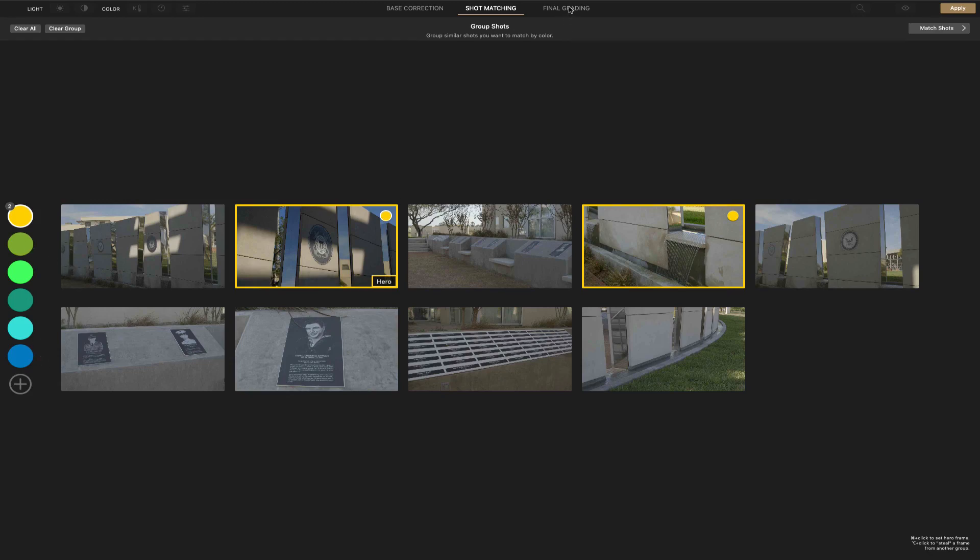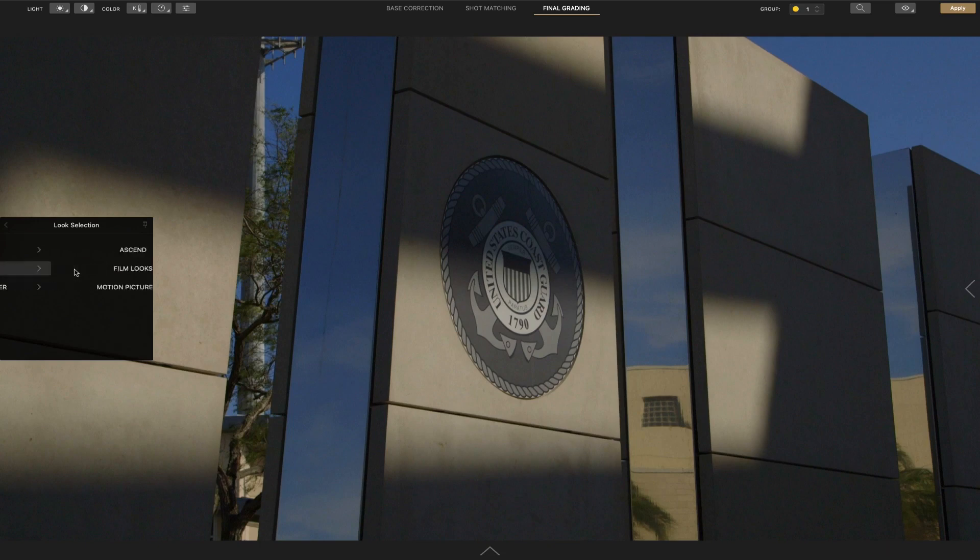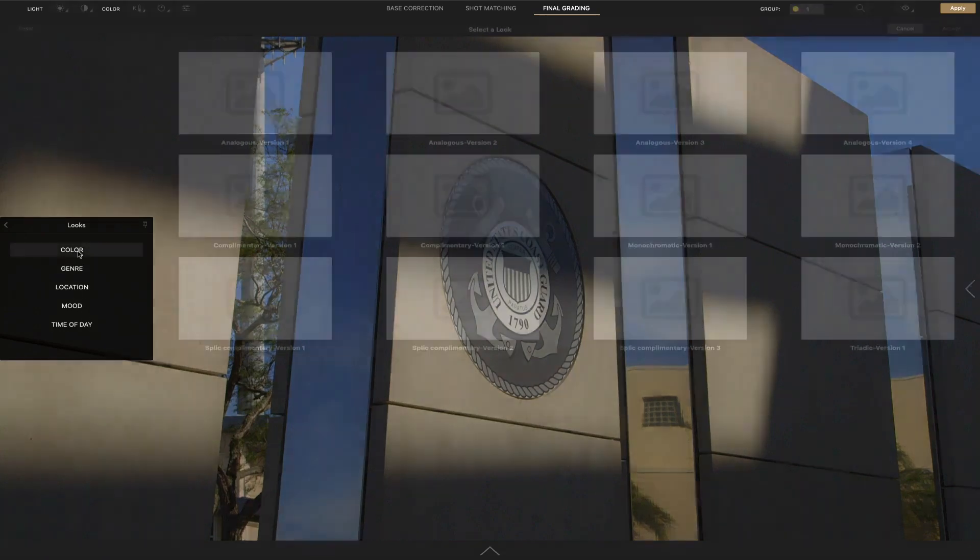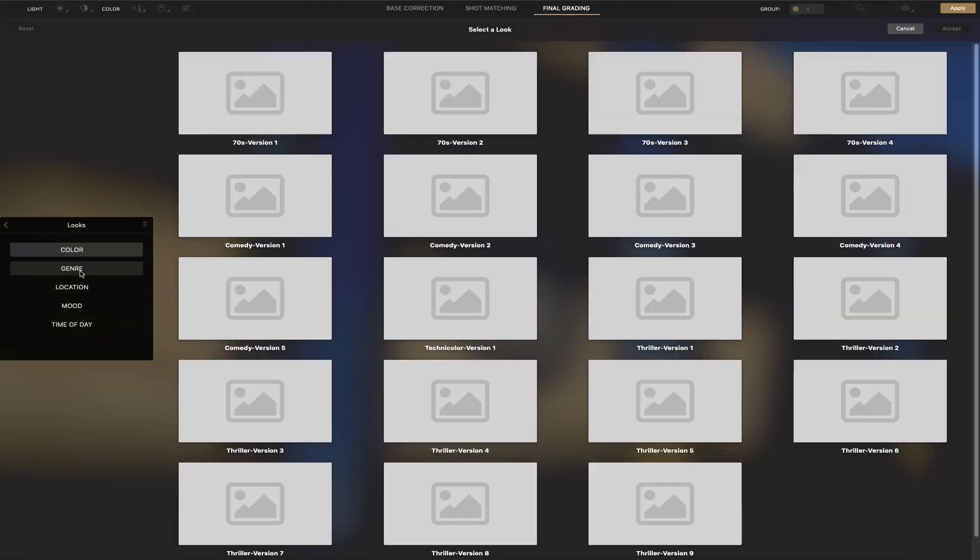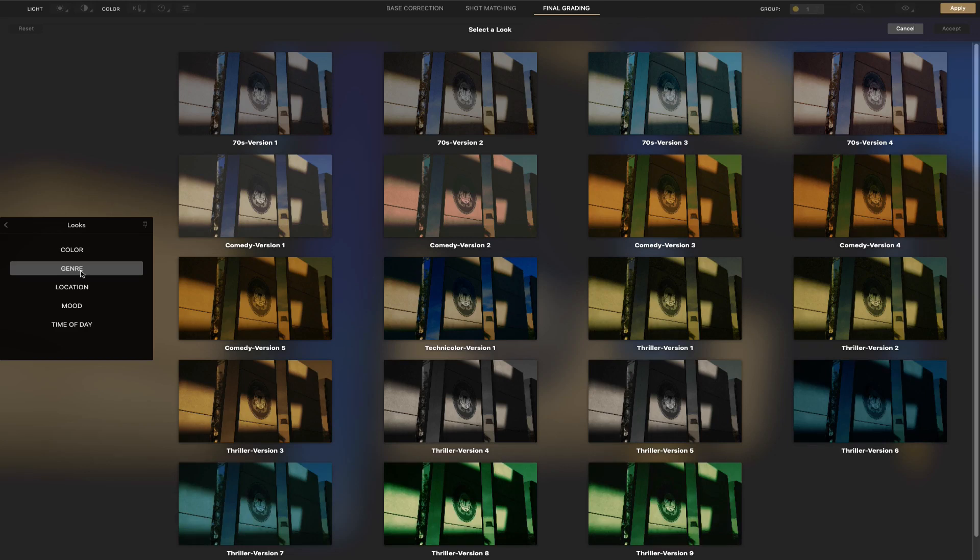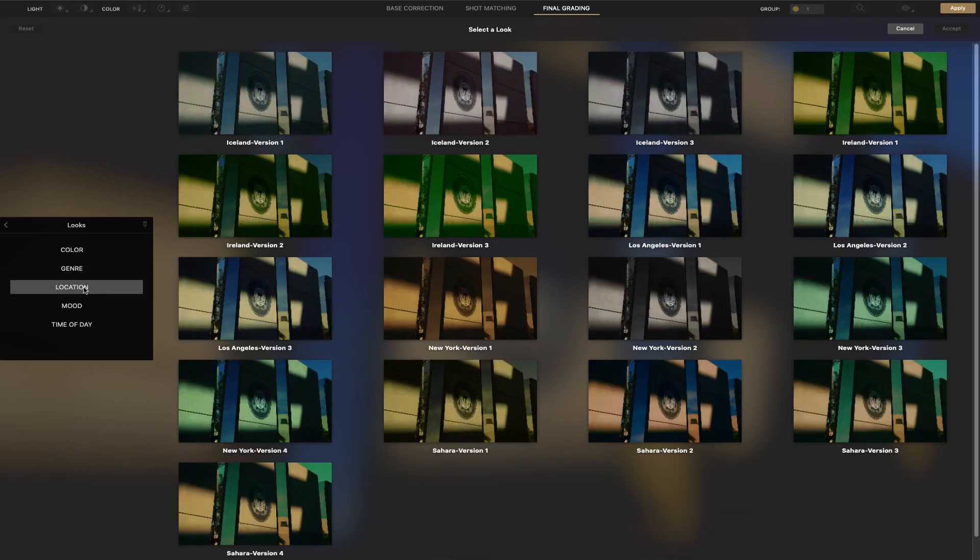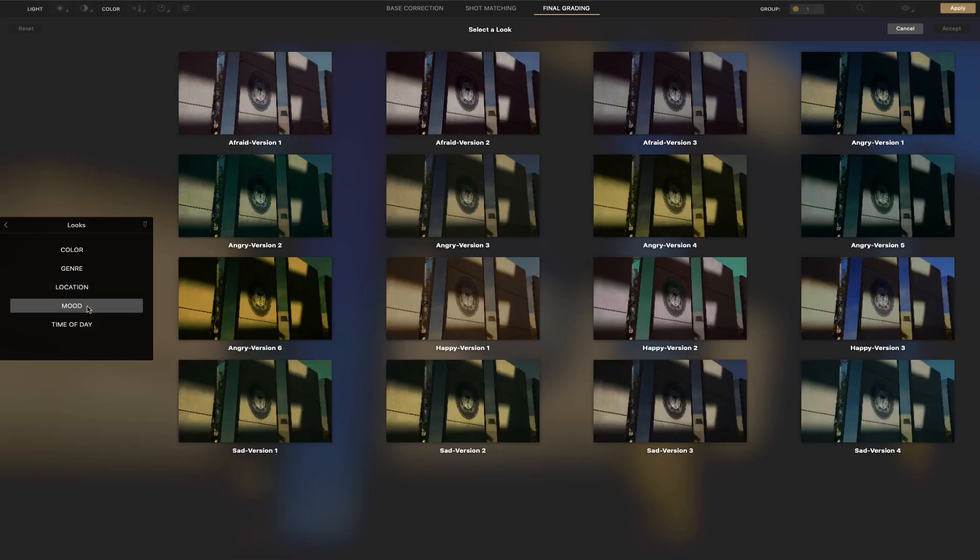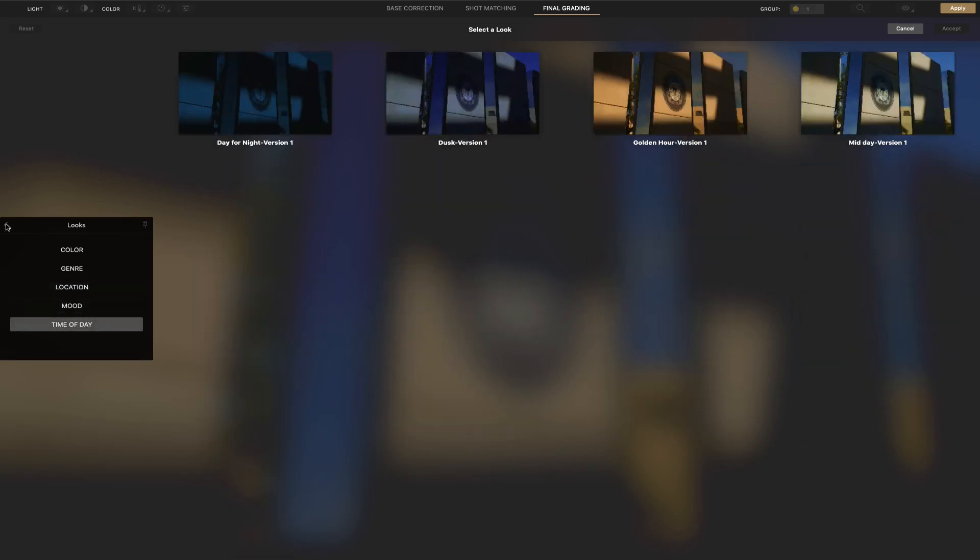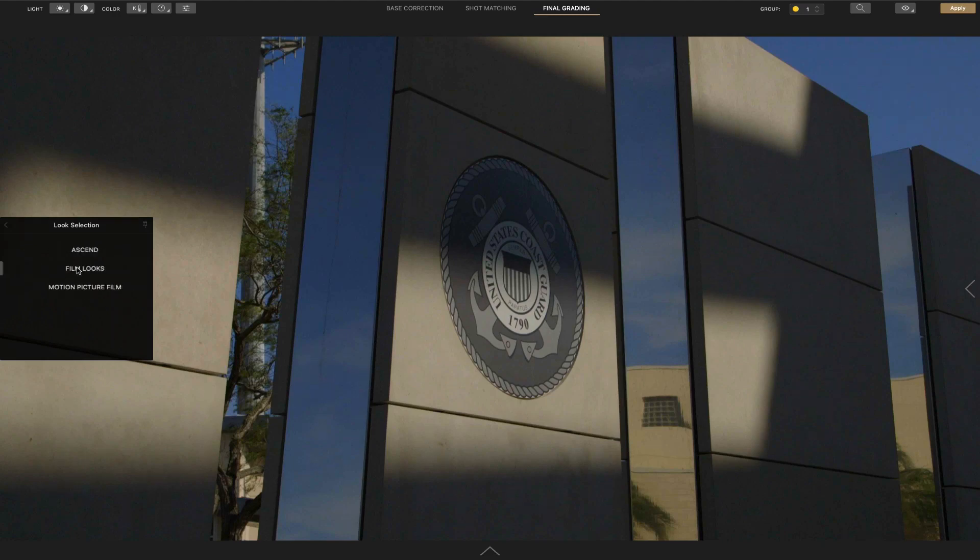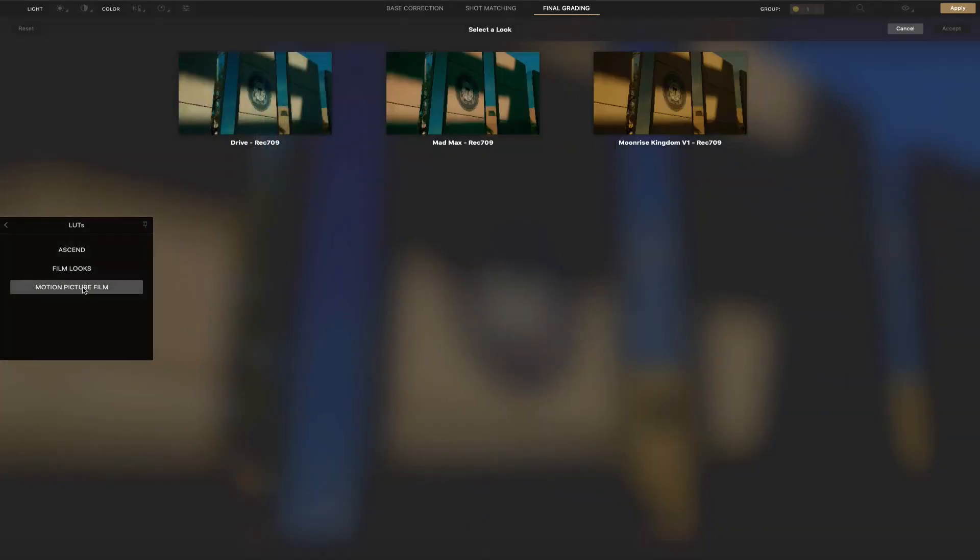Once you get all that done, to the final grading, and then you can apply LUTs and looks. They have some basic ones here. And some of them they have grouped as far as looks, as far as color, genre, could be comedy, thriller, action thriller, whatever. Location, mood, and time of day. Makes it a little easier to figure out what you're wanting.